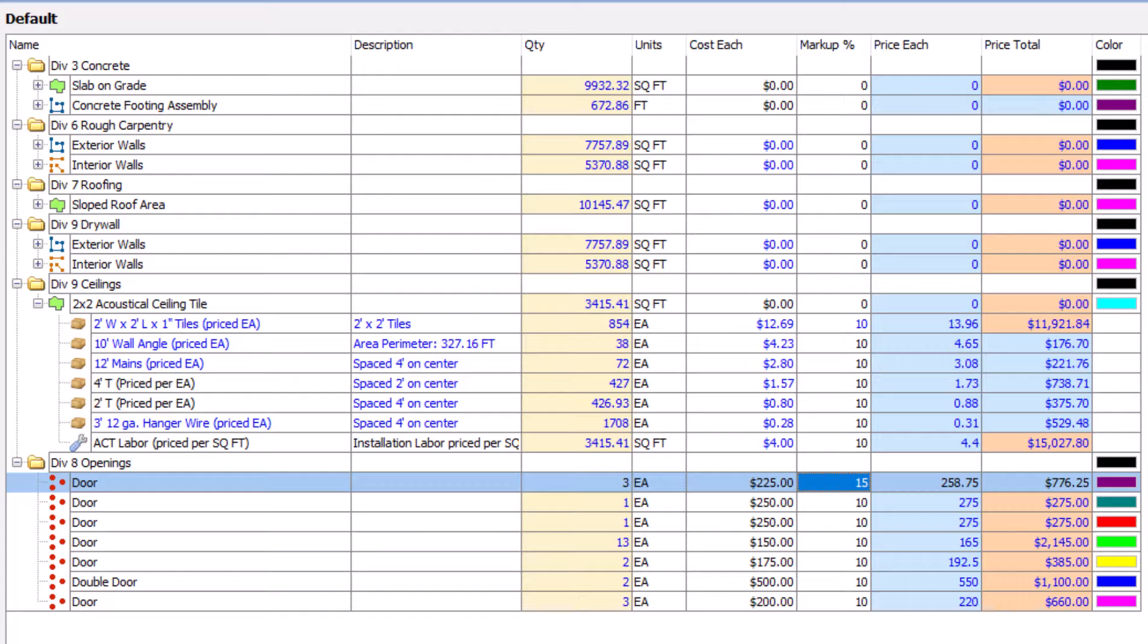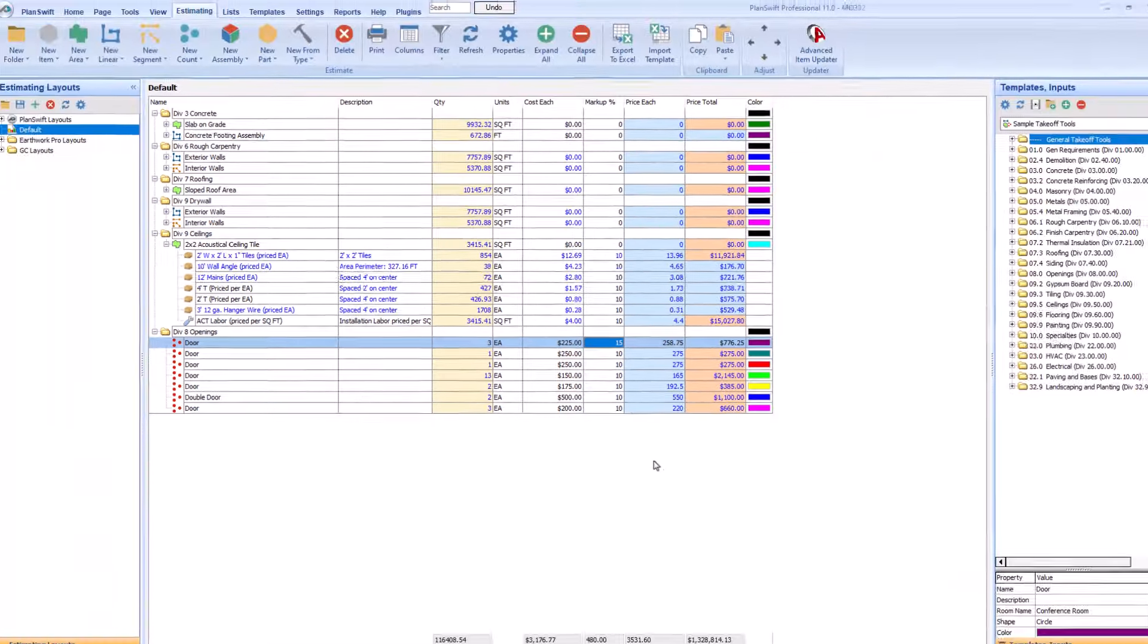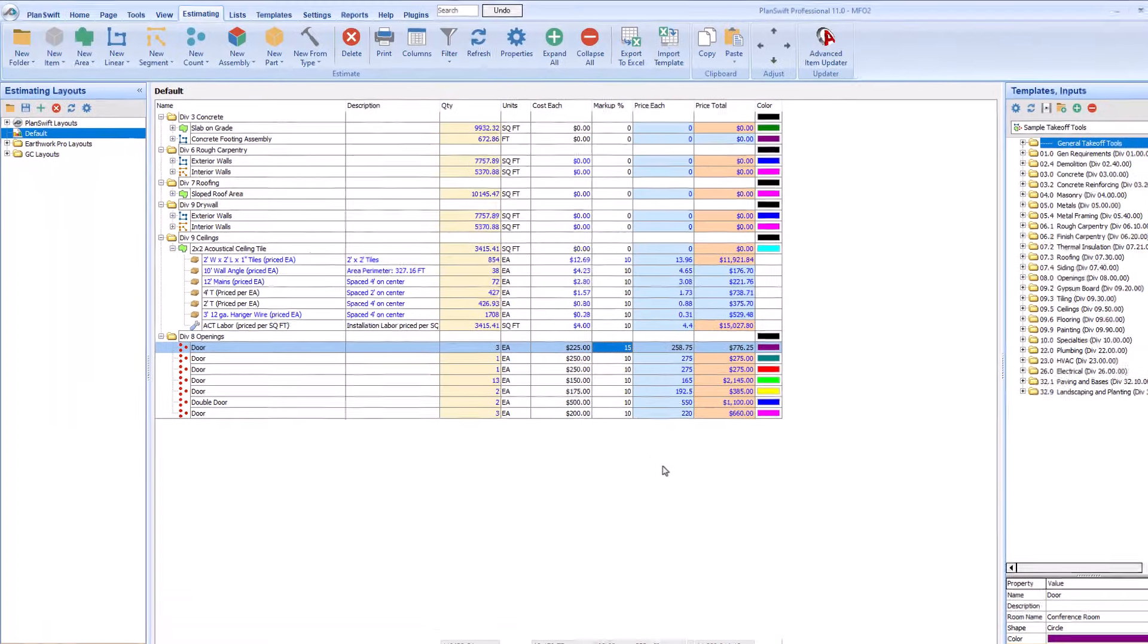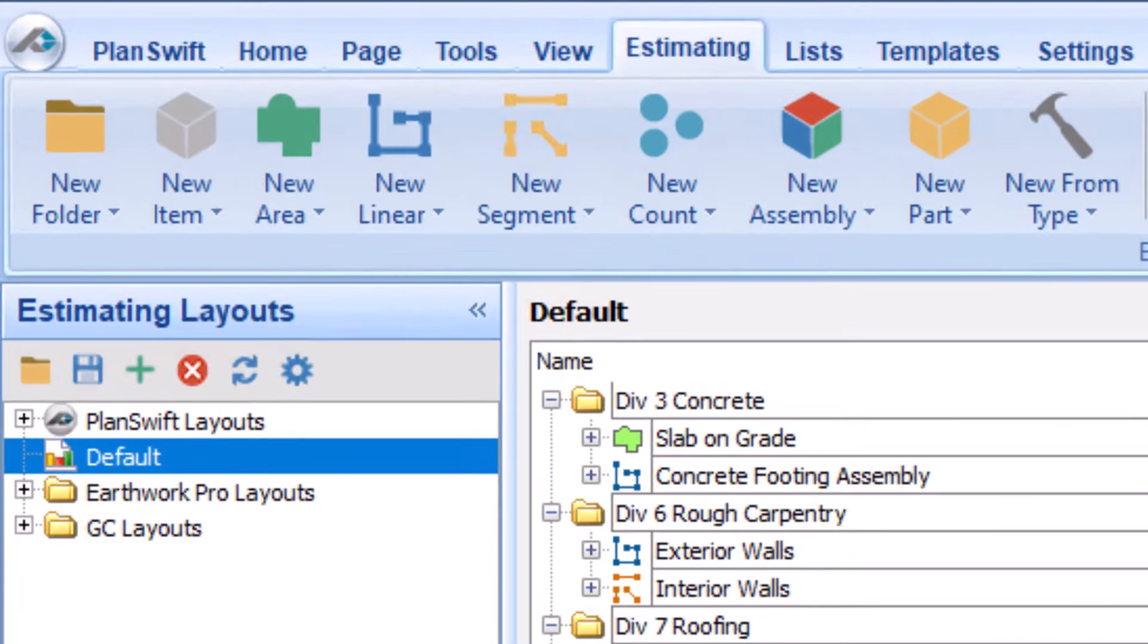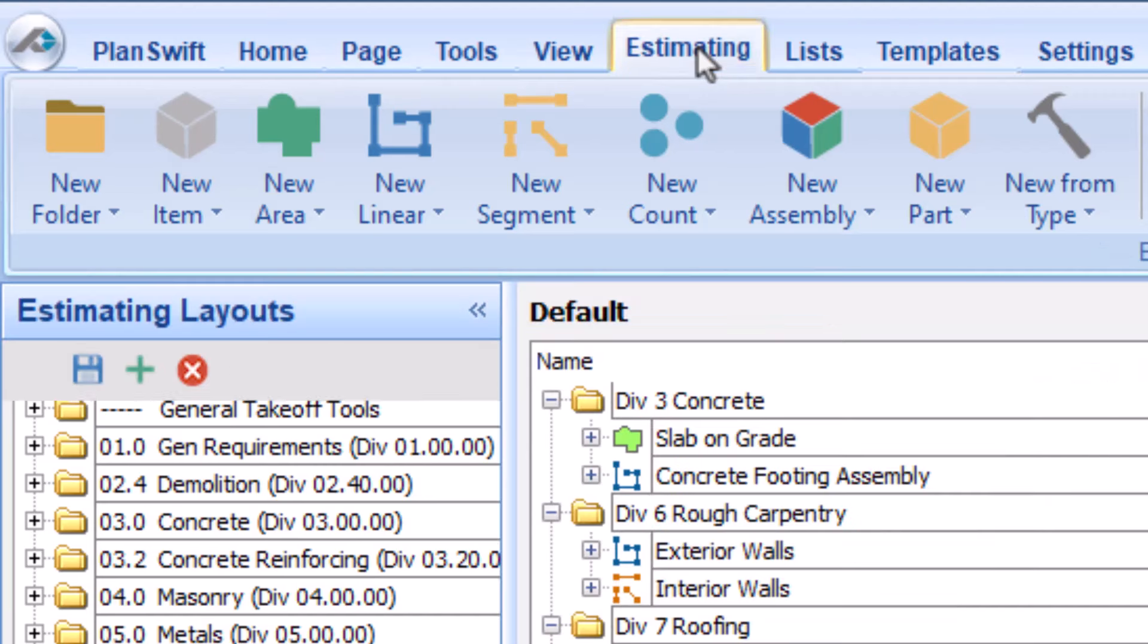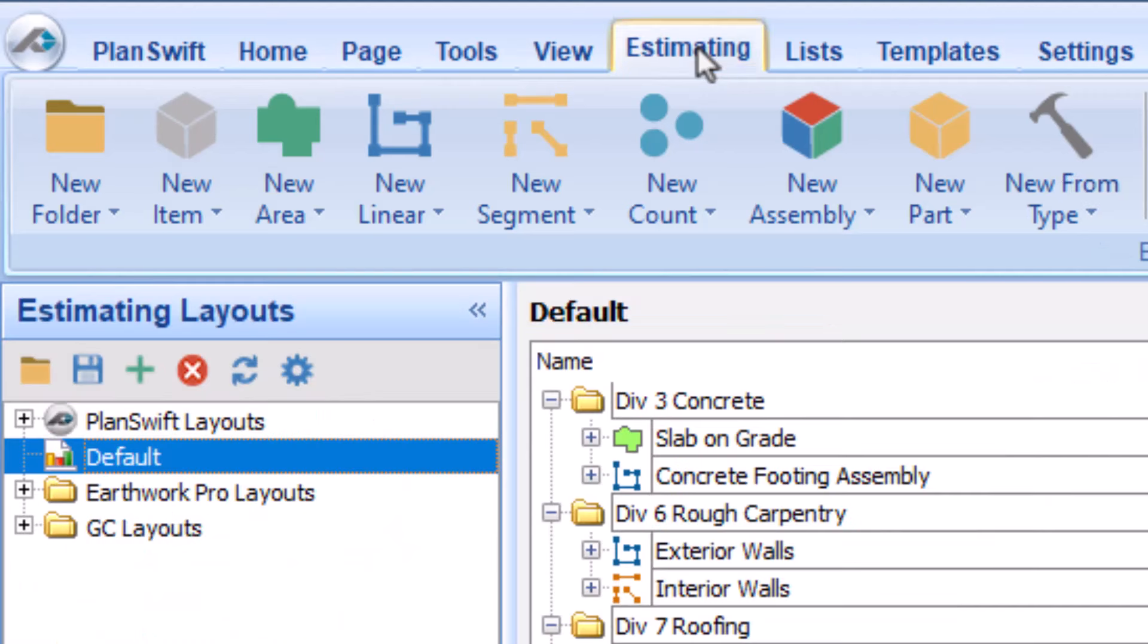Now that we have a better idea of what appears on the Estimating tab, let's look at the ribbon bar at the top of the screen. The first section is where you can add things to the table. You might have noticed the same set of tools also appears on the Templates tab. While you can click on any of these buttons, some are more useful on the Estimating tab than others, so we'll focus on those.